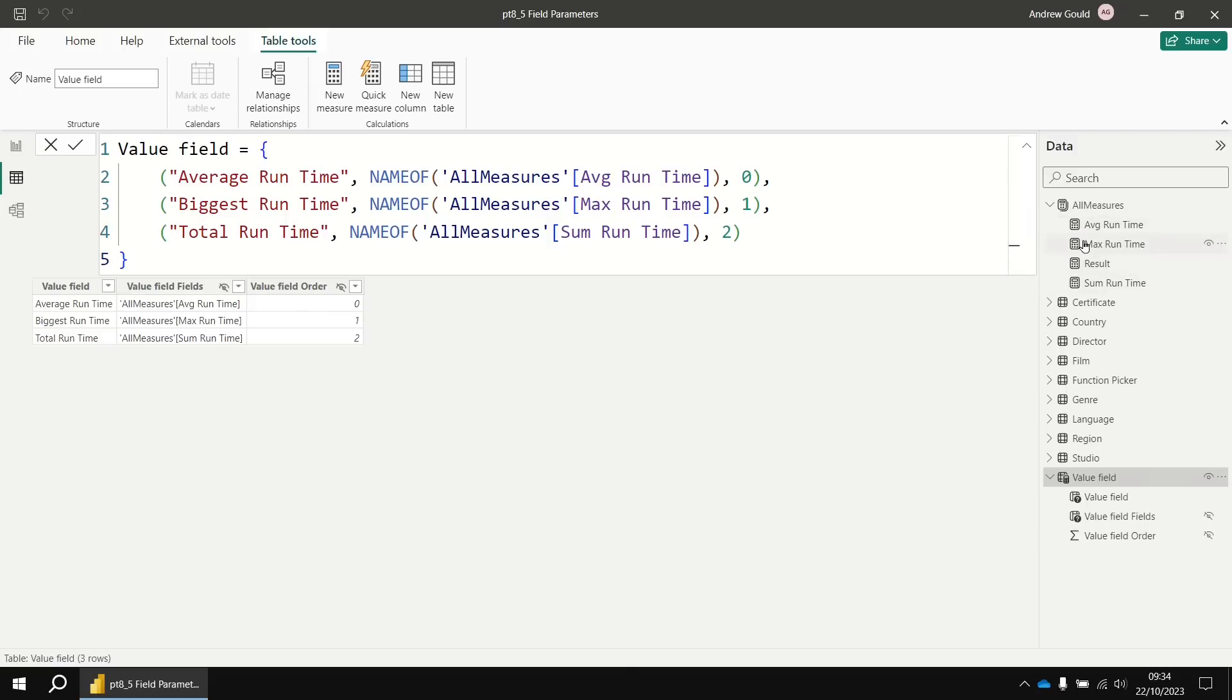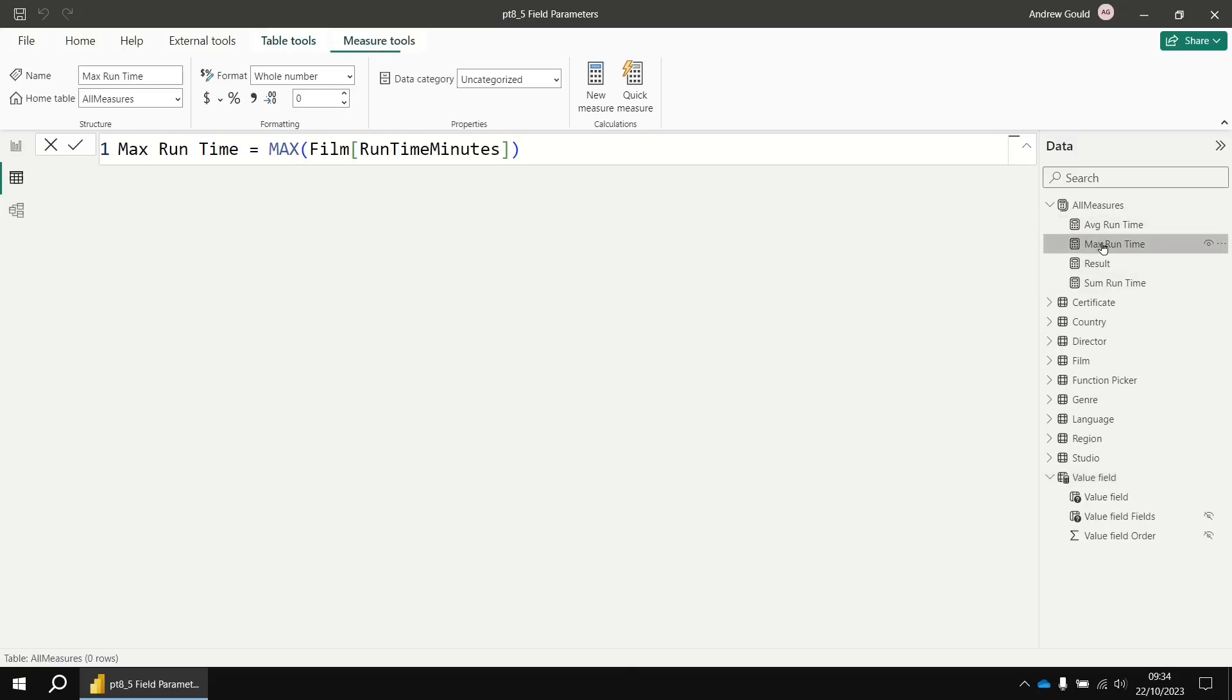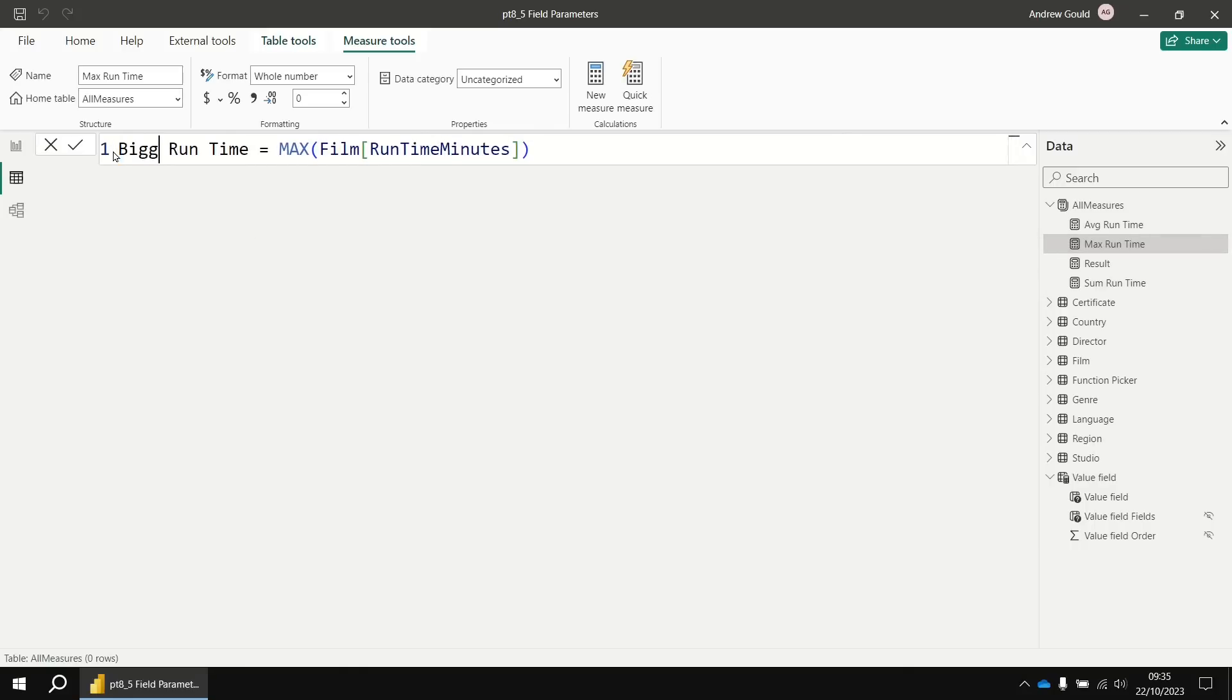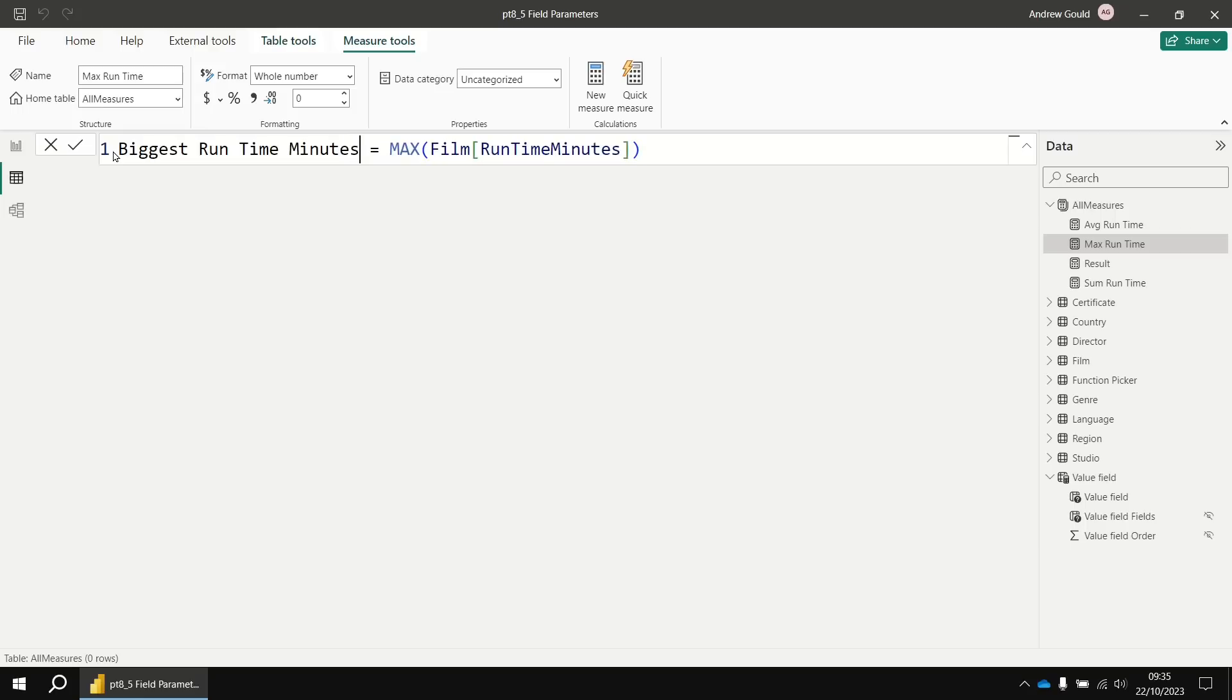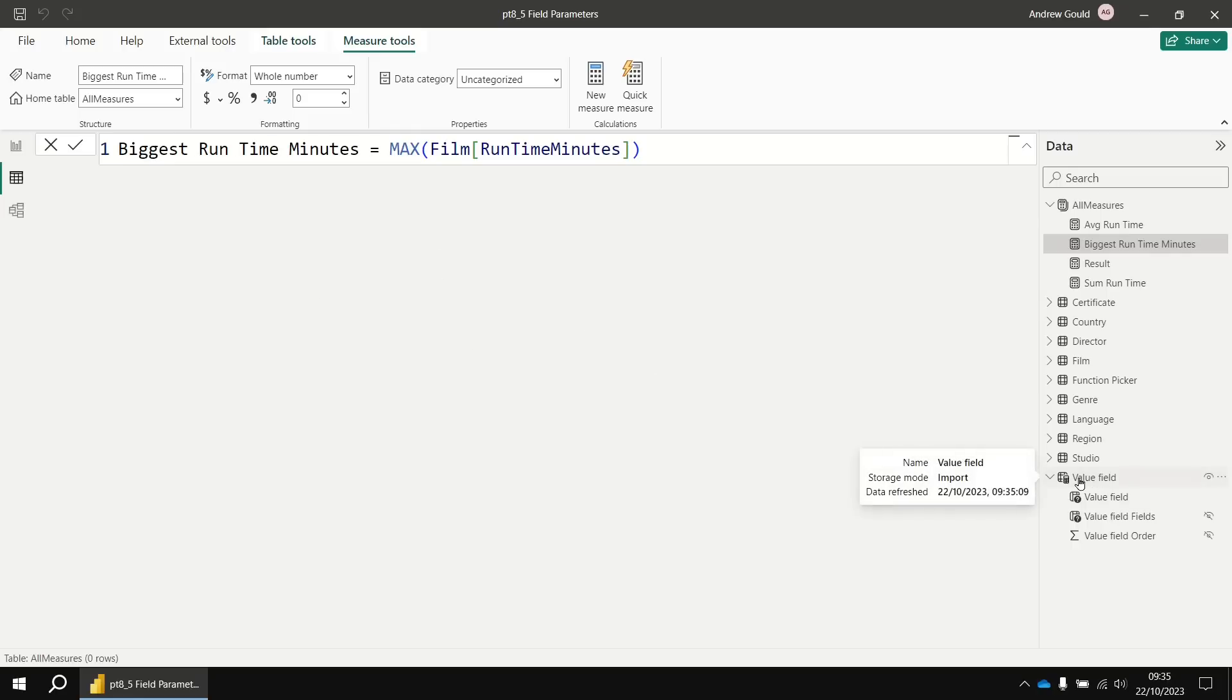The reason it's done that way is so that you can safely change the measure name. Let's say we wanted to modify, maybe we're going to change the max runtime original measure name to call it biggest runtime minutes, for example. So a completely different name than it originally had. Now if our parameter table was only relying on the names, the strings that represent the names of those objects, that wouldn't automatically be inherited by the parameter table.